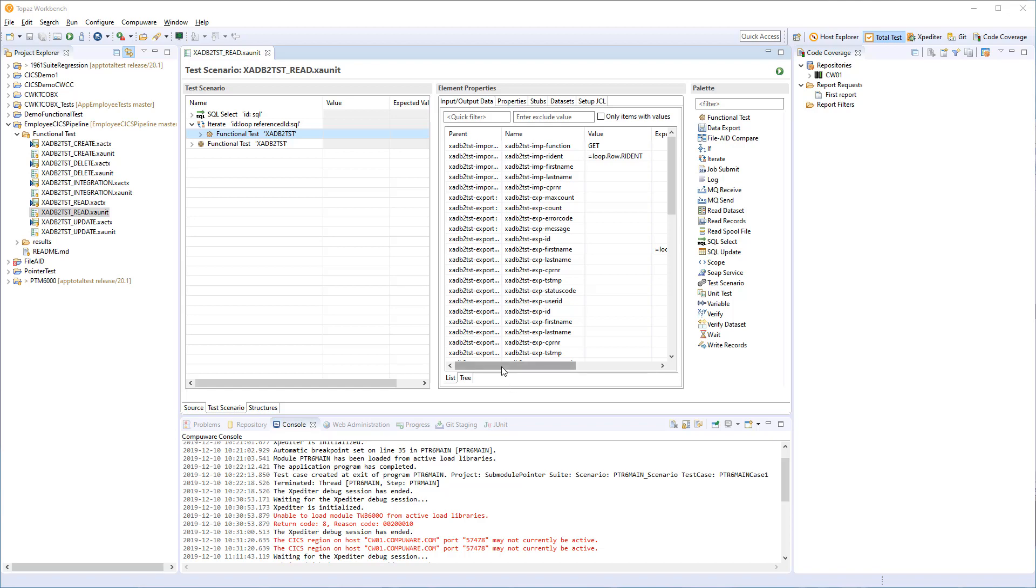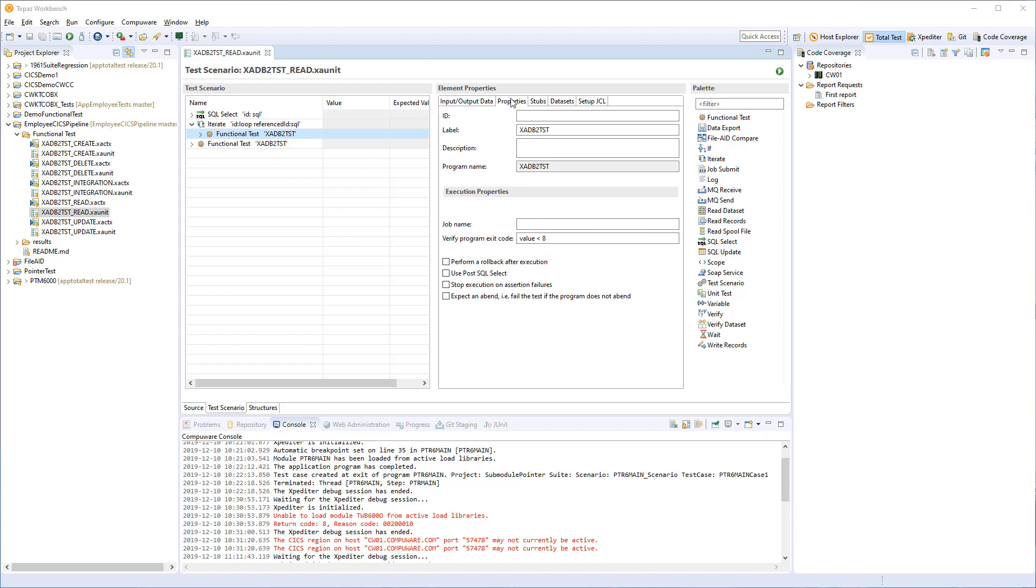We just show what users need. And we have put other properties into tabs so you can focus either on the linker section structure. You can go to properties to see some additional things, which is execution properties and labels and ID and so on. And you have other tabs as well where you can set up, for instance, DD statements, data sets and so on. So that was the functional test.